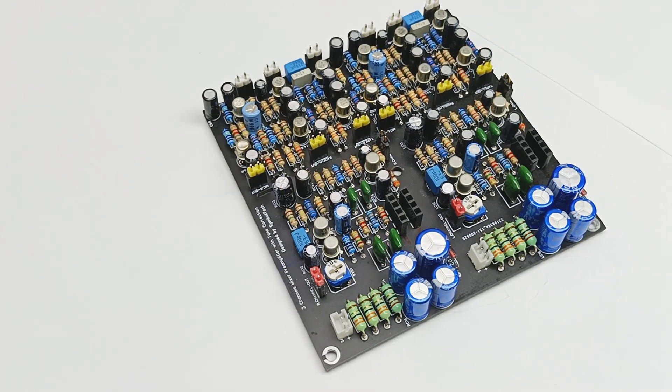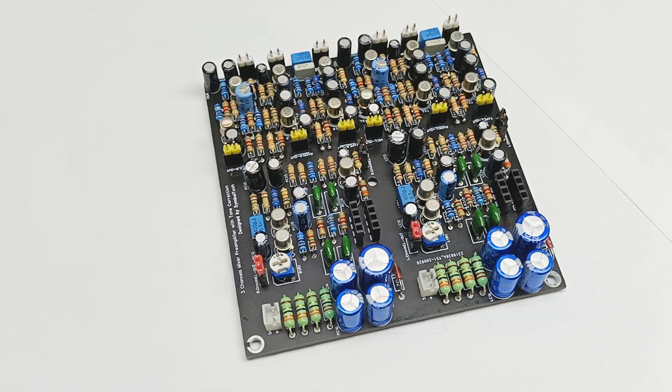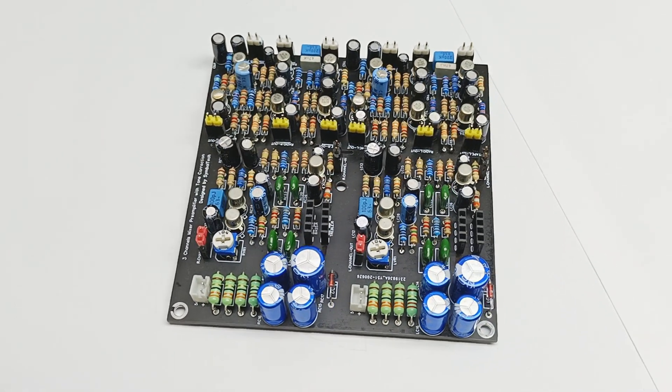Hi guys and welcome to another video on my channel. In a previous video we saw how I made this preamplifier and I also explained the schematic.